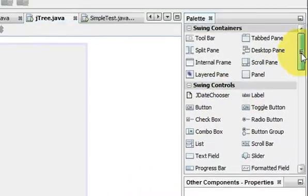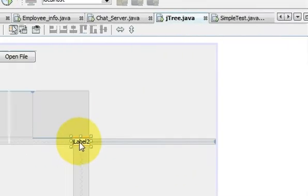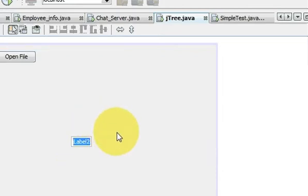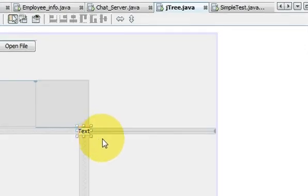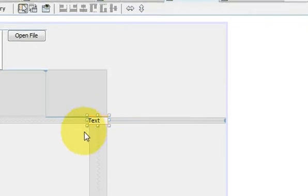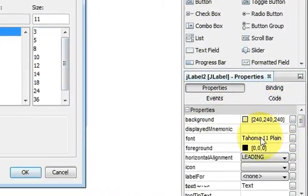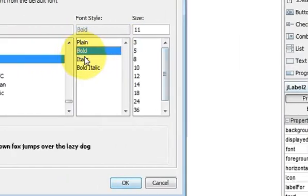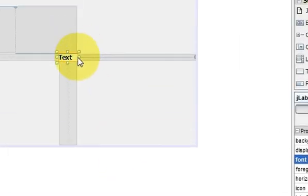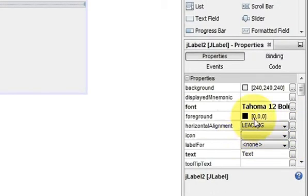If you see here in your palette you have many swing components. For example I take a label and I can change its text and resize it. You can also change the font by going to the properties and clicking font. The font can be changed, and in the same way you can change the background color or set up an icon.